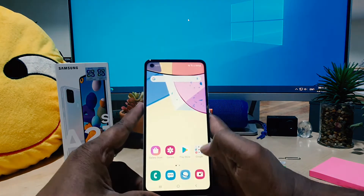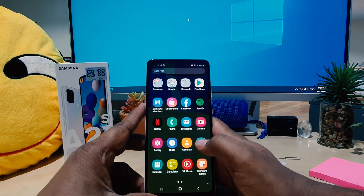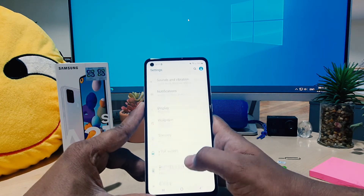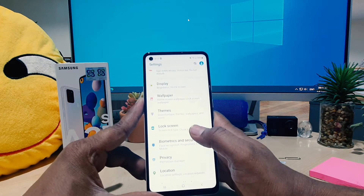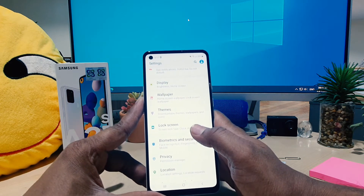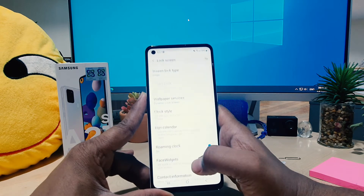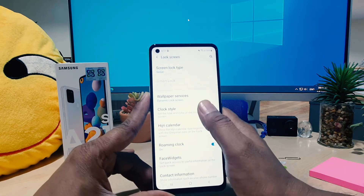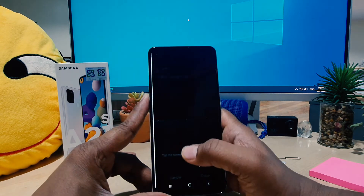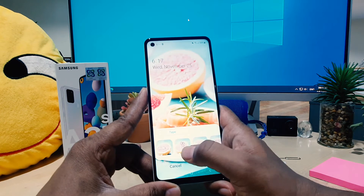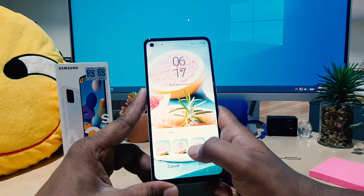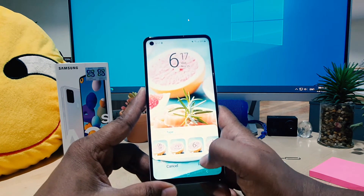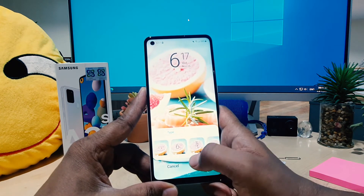If you want to do that, you need to go to the device Settings section. Scroll all the way down and you're going to find something that says Lock Screen. After clicking on Lock Screen, click on Clock Style, and then you're going to see there are a bunch of clock styles to choose from.